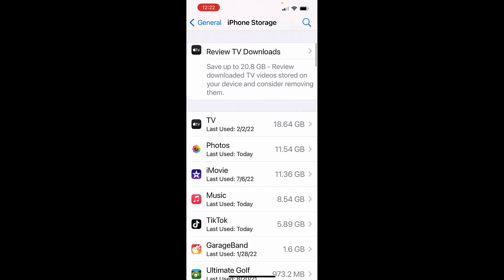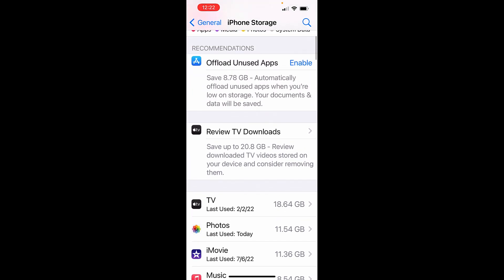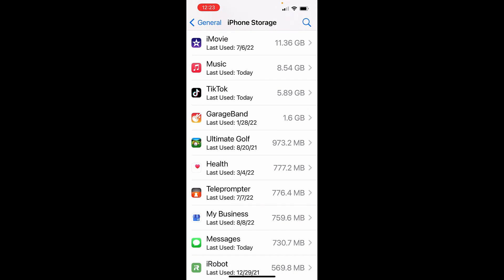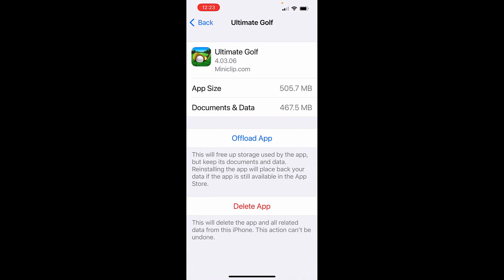We're going to go through Photos in the next tip, but first I want to go through Offload Unused Apps. What does this mean? Basically, if you enable this, it'll automatically offload unused apps when you're low on storage. You also have the option to offload individual apps. For instance, scrolling down to Ultimate Golf at 973.2 megabytes — when I click on that I have a couple of options. If I offload the app, it's going to free up the storage used by the app but keep your documents and data, saving 505.7 megabytes.